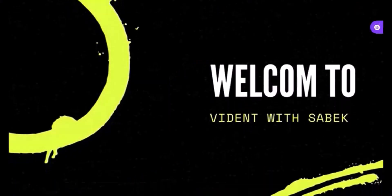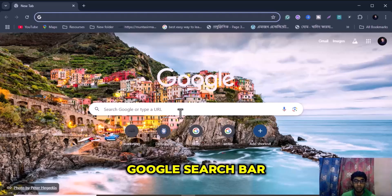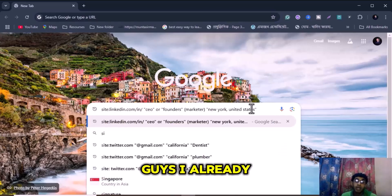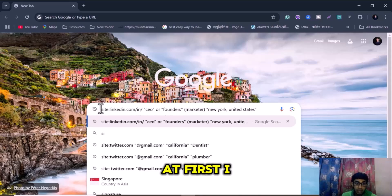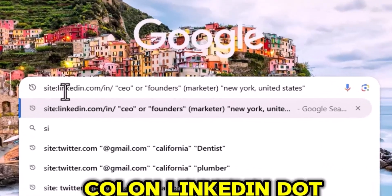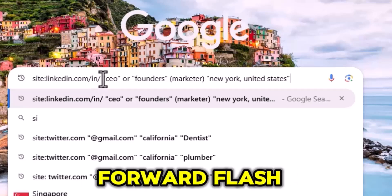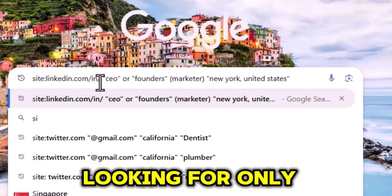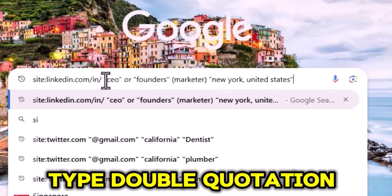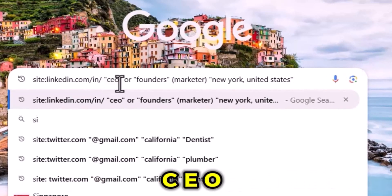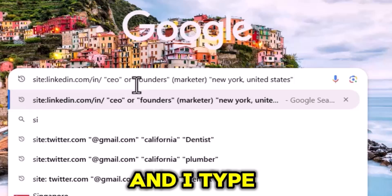First I open my Google search bar. I already made a search on Google. I typed 'site:' then 'linkedin.com/in/' to be specific that I am looking for only LinkedIn. Then space and type double quotation 'CEO' again double quotation, space 'OR', and type double quotation 'founders'.